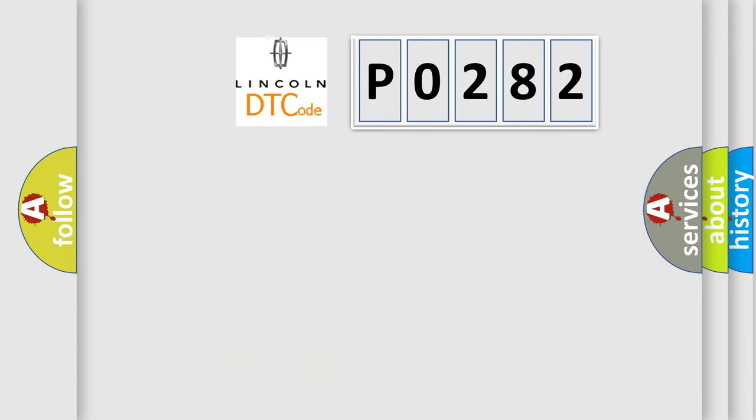So, what does the diagnostic trouble code, P0282, interpret specifically for Lincoln car manufacturers?